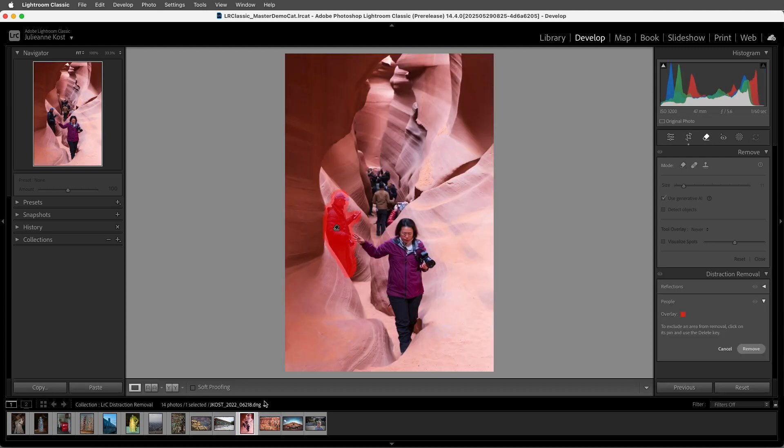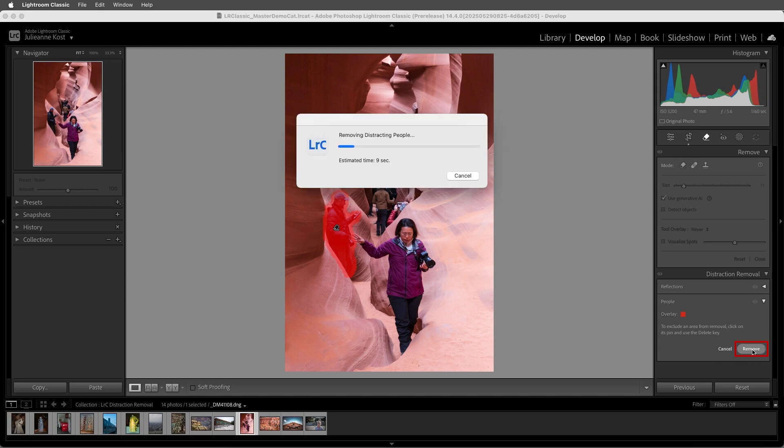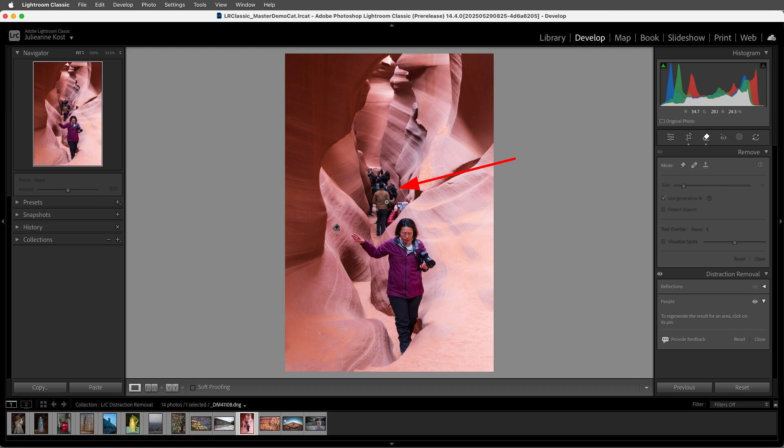Lightroom automatically detects this person as a distraction, so let's go ahead and remove him. This person is most likely the primary subject and not a distractor, so she wasn't selected. And then this mess of people in the background, I'm not sure I would expect AI to identify the area as people.